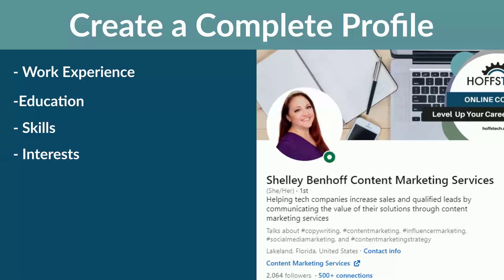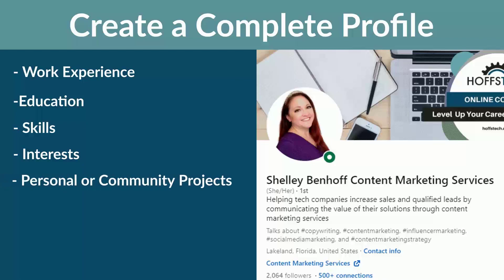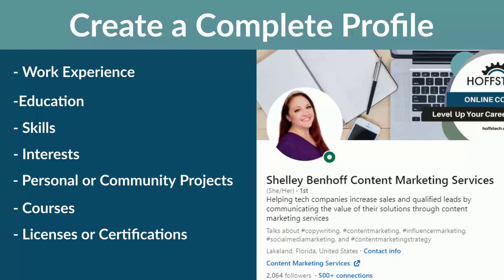If you have little to no work experience, you can add any personal or community projects that you've worked on, courses taken, and licenses or certifications. If you have a blog, you can add that to your publications to help you stand out. Make sure that your profile is up-to-date, accurate, and professional.